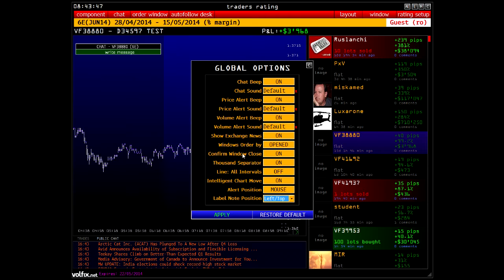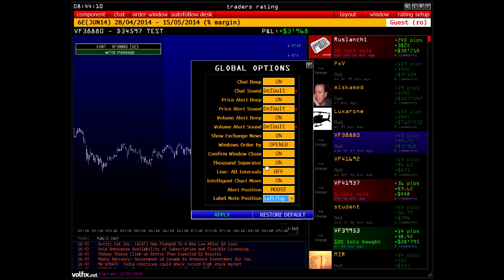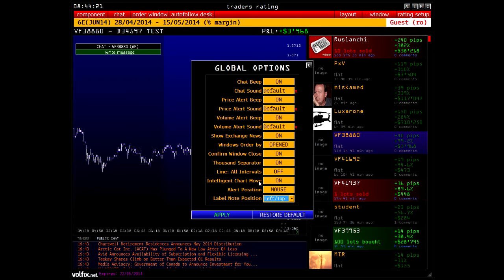If Confirm Window Close is switched on, a window will close requesting your confirmation. The Thousand Separator option separates thousands by apostrophe — every three zeros will be separated. The Line All Intervals option activates or deactivates lines on all intervals. In other words, if you plot a line on one chart it will automatically appear on all intervals you have selected — so if you switch from a 5-minute chart to a 15-minute chart, the line remains on the latter interval.